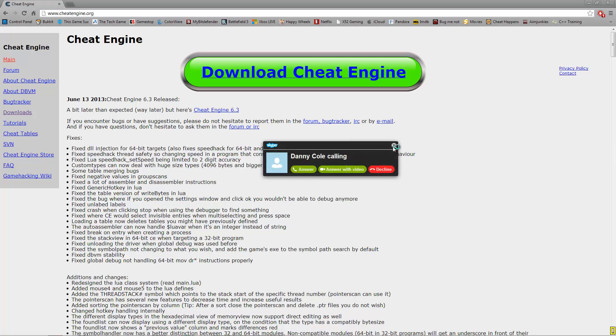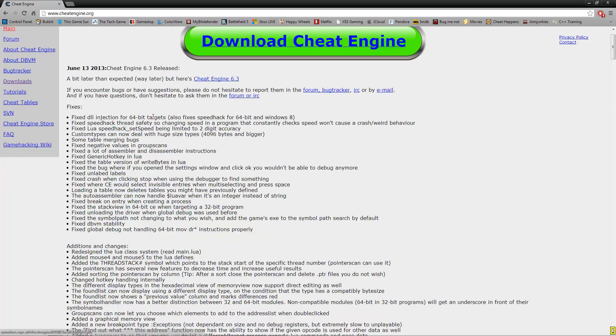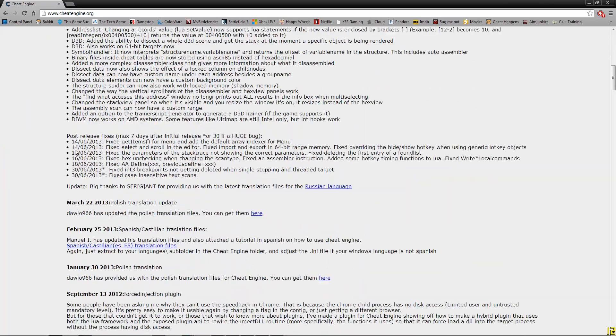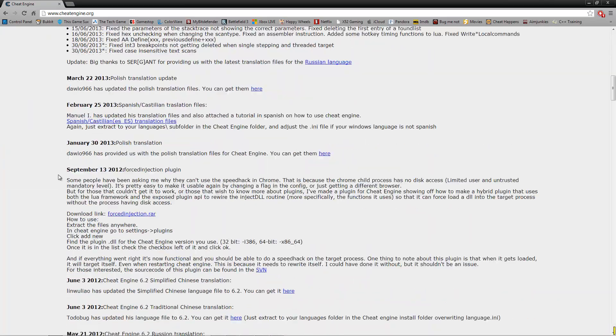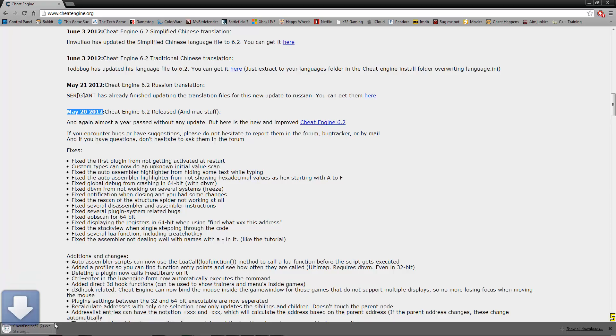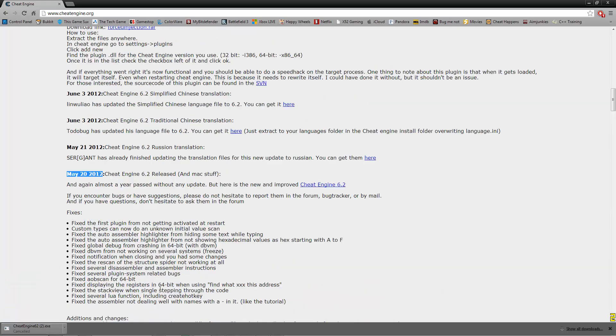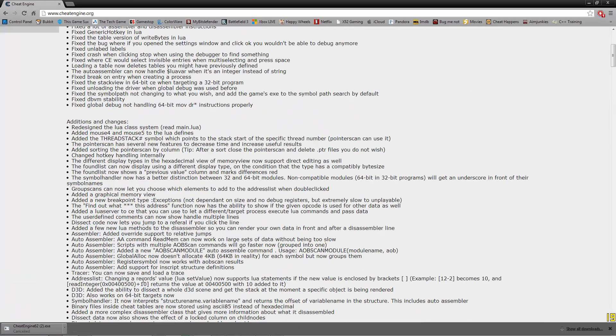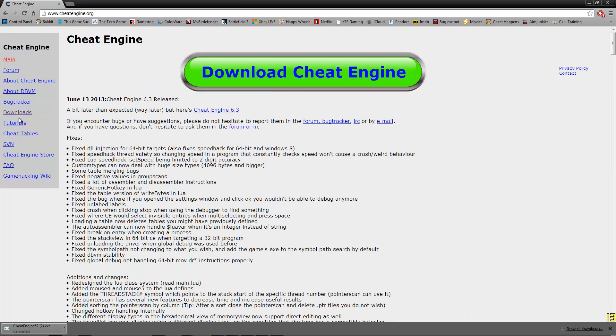Once you're there, you want to download Cheat Engine. I'm going to use 6.2 because I like it more and I've had more success with it. To get Cheat Engine 6.2 you want to scroll down to May 20th, 2012 and download the little link right there. And if you don't want 6.2 or a different version, just scroll down or go to the downloads tab right there.